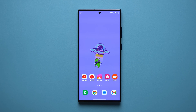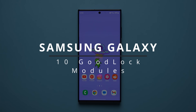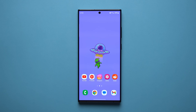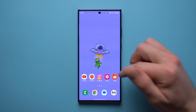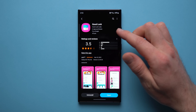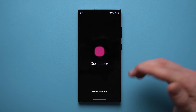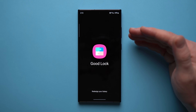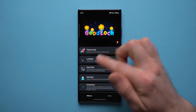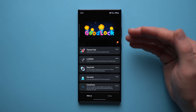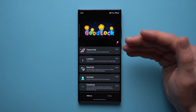Welcome back. Today I want to show you 10 must-have Good Lock modules to help you customize and superpower your Samsung Galaxy phone. There's a lot to cover so let's get right into it. The very first thing you need to do is install the Good Lock application, which is available on the Galaxy Store. Think of Good Lock like its own app store with modules that each have a different purpose.